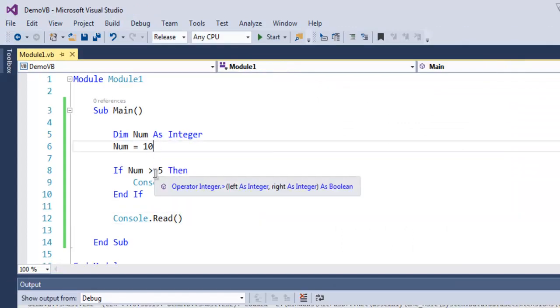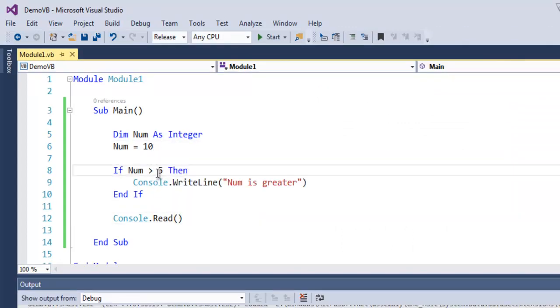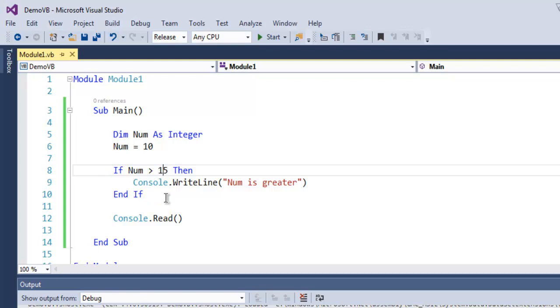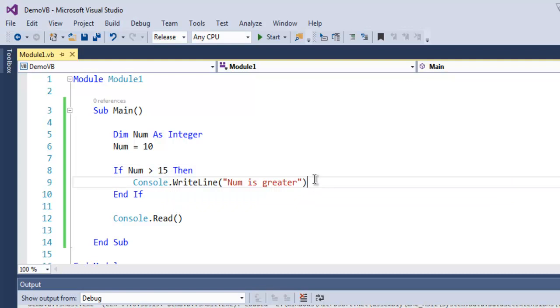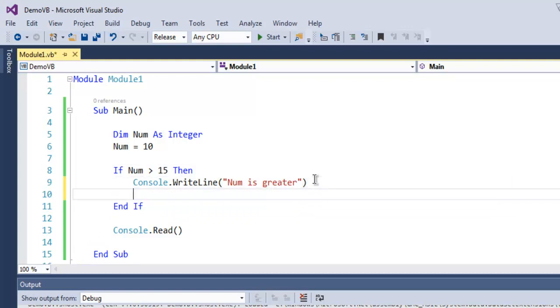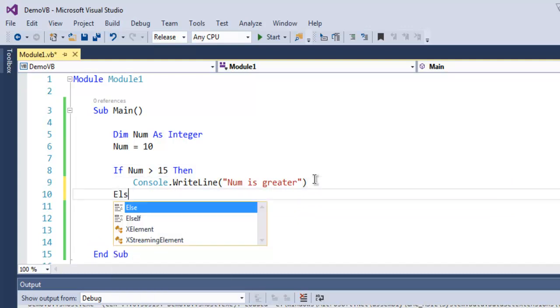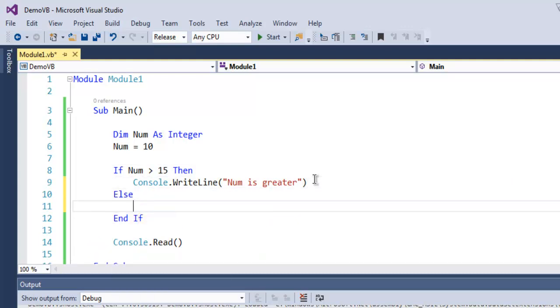Now what if I have this Num as 10 and the condition as 15? Here you will find that number is not greater than 15, and we are not taking care of the condition when this number is less than 15. So we use Else.